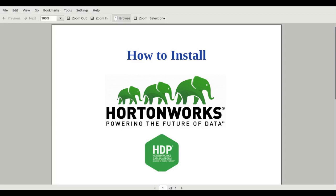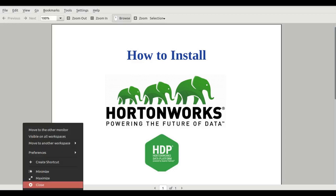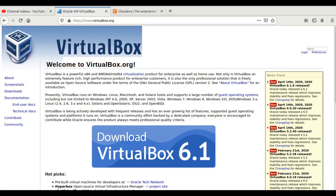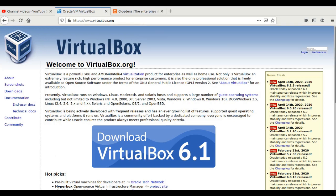The first step is to download VirtualBox or VMware. I am using VirtualBox, so I will recommend you to use VirtualBox for this work. You can download it from the official website, virtualbox.org. The latest version available is 6.1. You can download it for Linux, Windows, Solaris, and Mac. I am using Linux, so I have already downloaded VirtualBox.